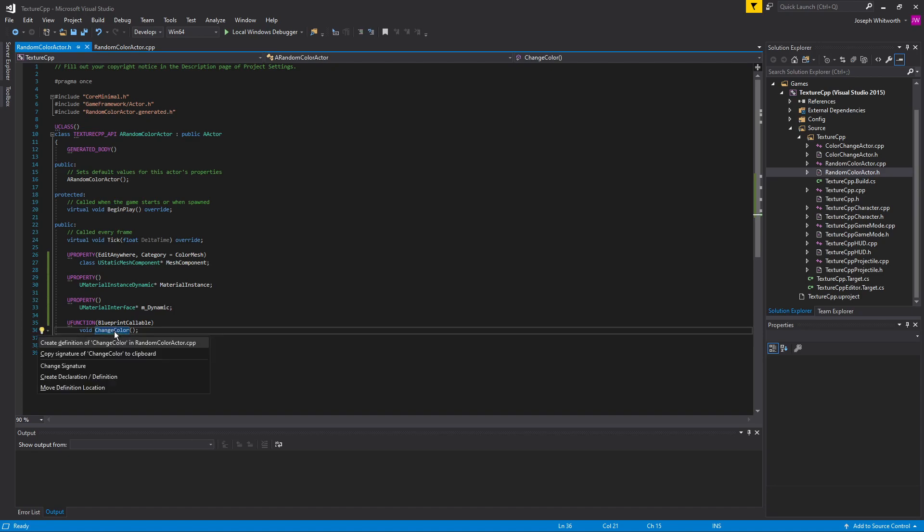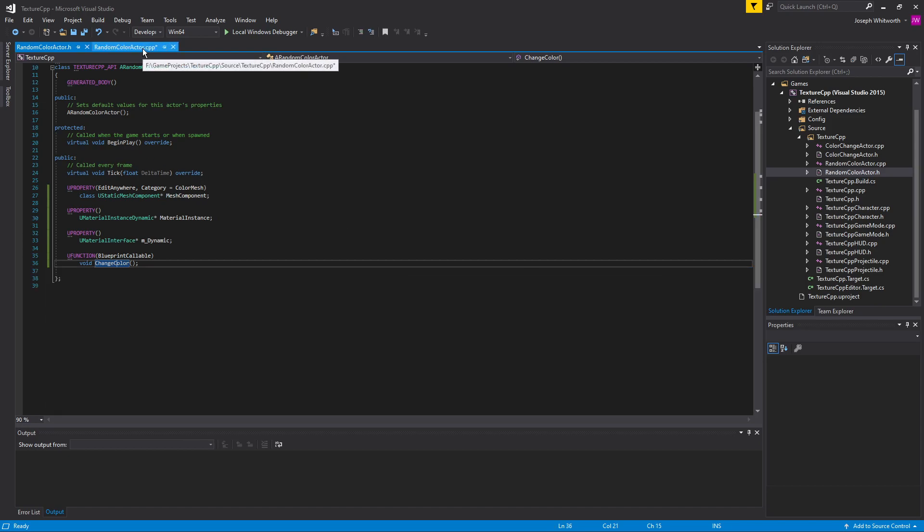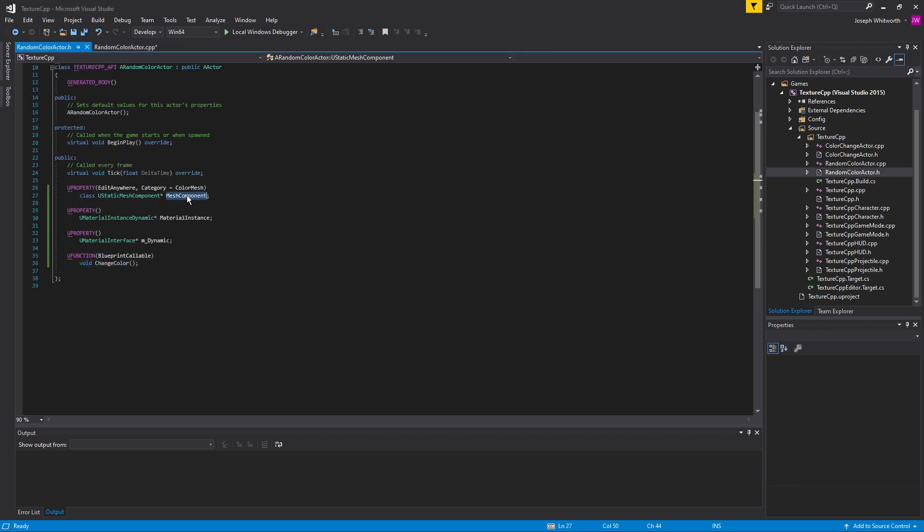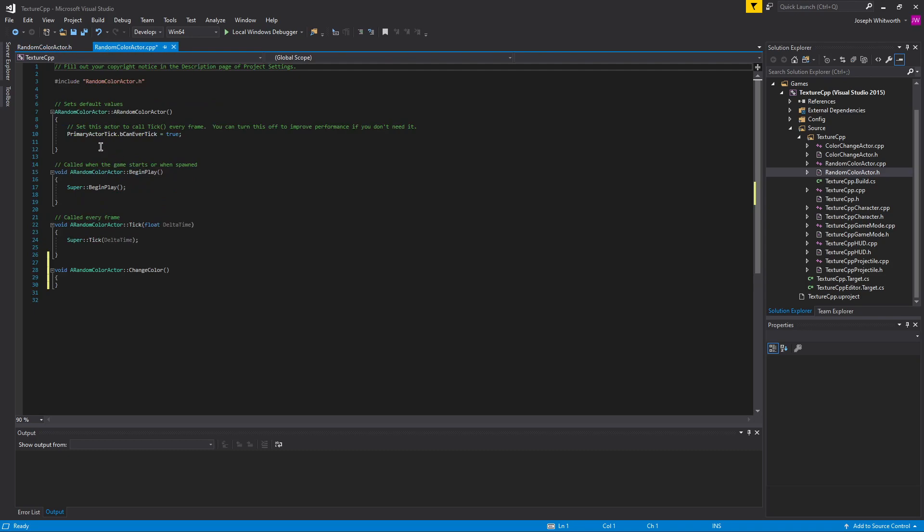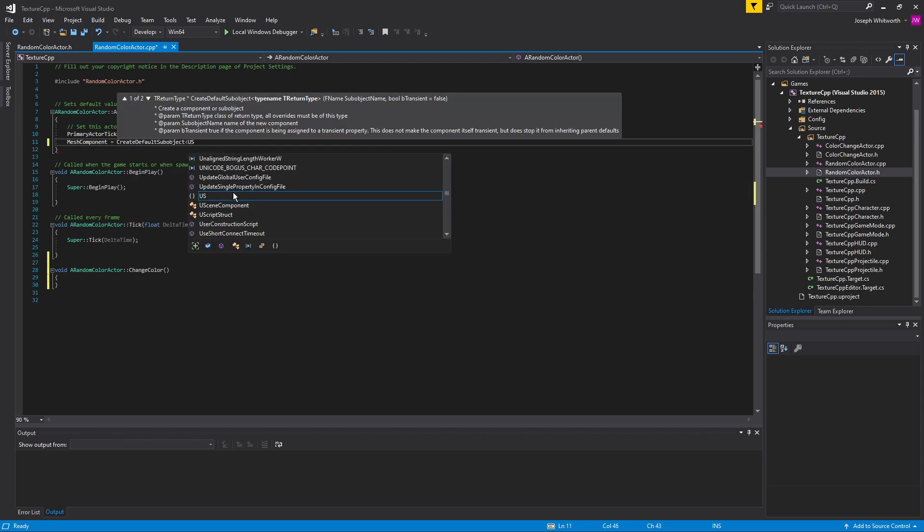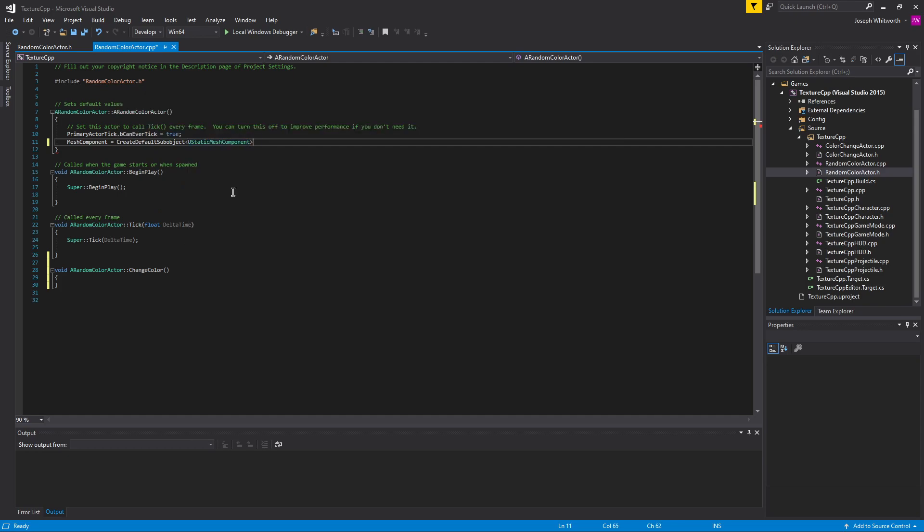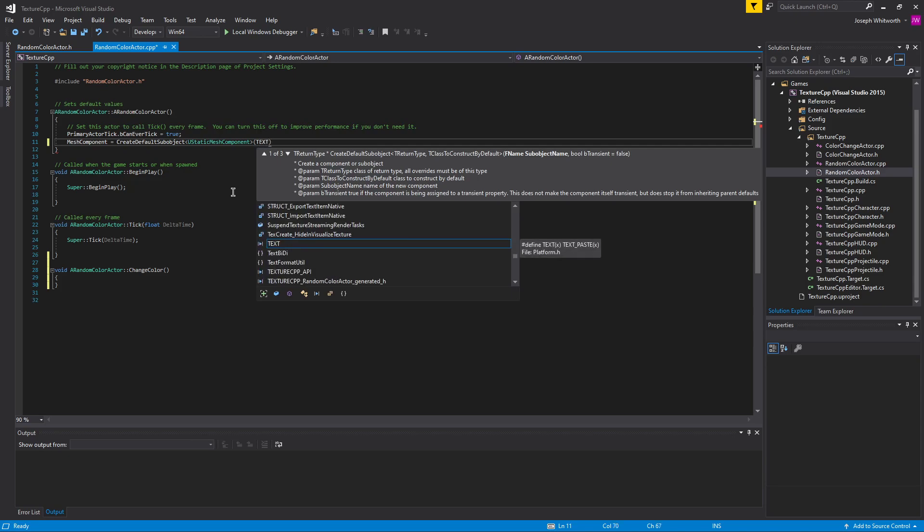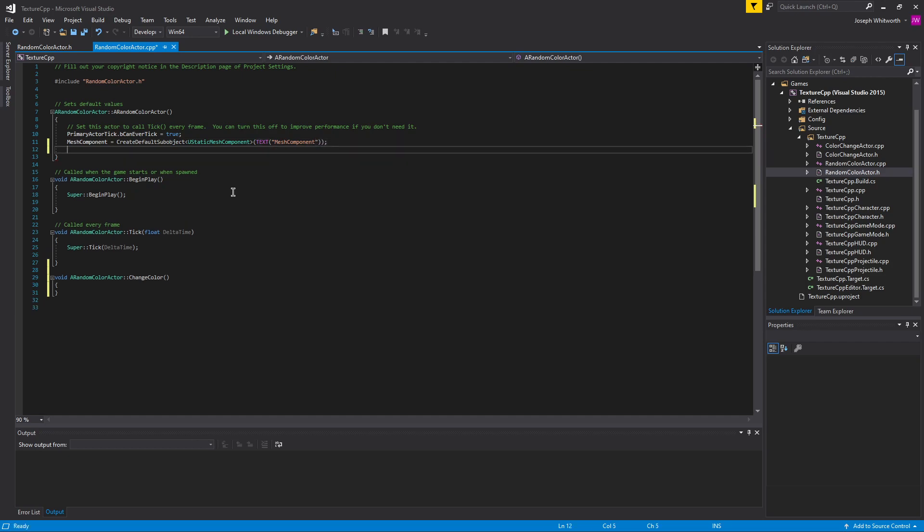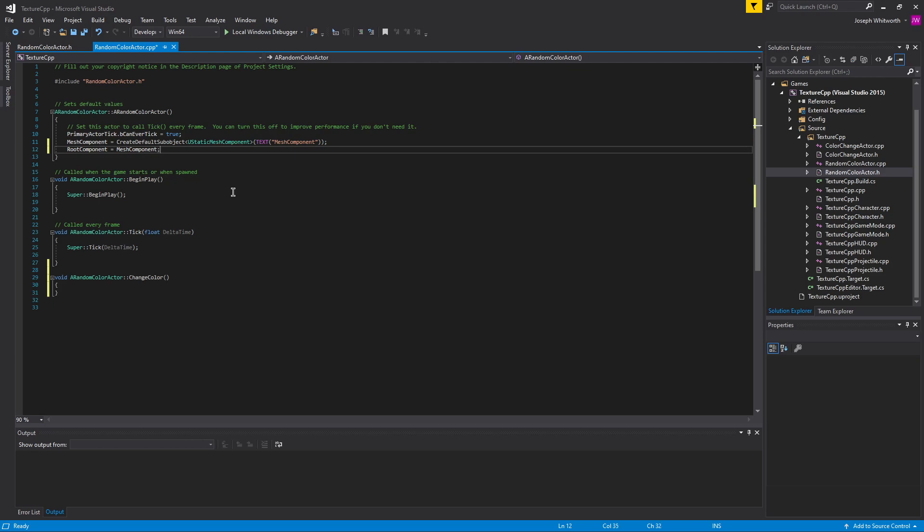Let's just grab this guy, hold down control and hit period, and we'll create the definition. So here in the constructor we want to create our default sub object, and that of course is a u static mesh component, and we want to set the text of that. I'm going to make that the root component of my setup here.